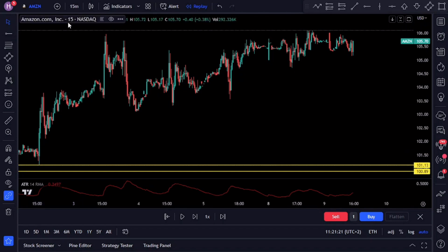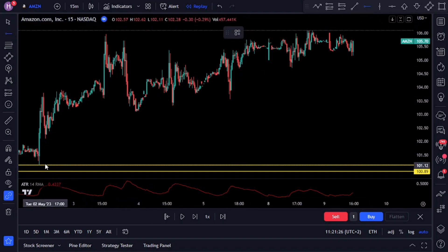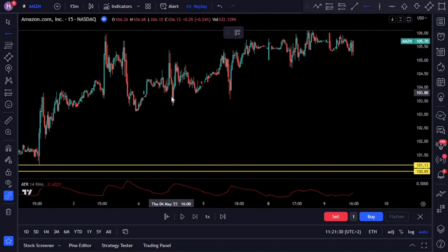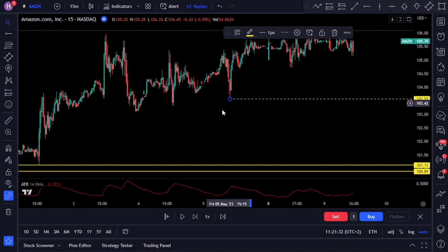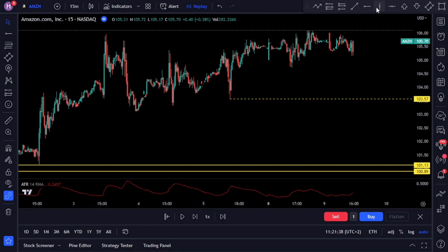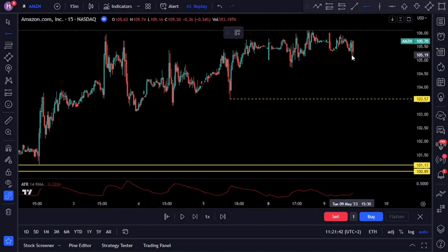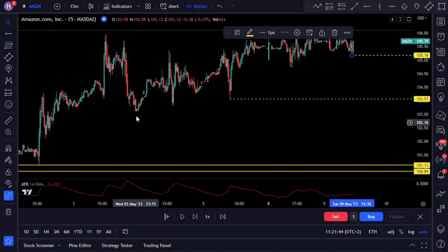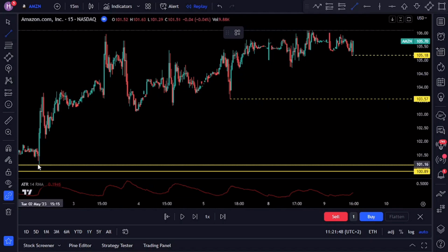We've selected the 15-minute time frame, however the strategy can be used on any time frame available. Essentially, a trend line represents a level of support or resistance during an uptrend. During uptrends the market moves upwards, experiencing slight pullbacks and then continues to rise, repeating this pattern. This repetitive process creates a series of highs and lows that we as traders can utilize to draw trend lines.